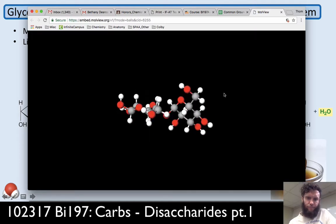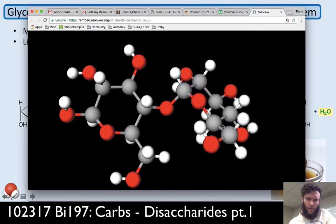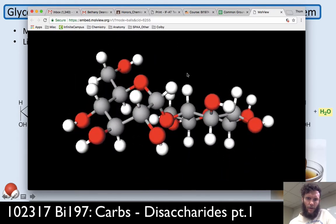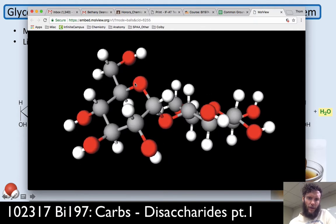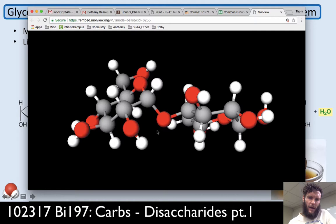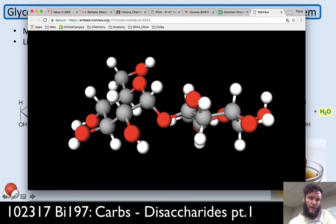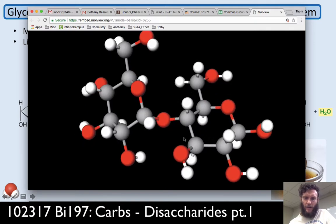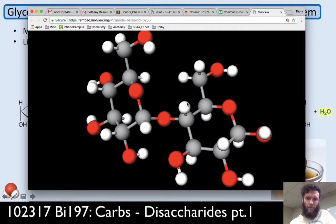Let's look at maltose. Here's the first glucose molecule — carbon 1, 2, 3, 4, 5, 6. This is carbon 1, the anomeric carbon, and it's alpha. This hydroxyl group is sticking down axially along the axis of that ring. And it's linked to the next carbon chain — here's the next glucose, because all of these hydroxyls are equatorial. Carbon 1, 2, 3, 4 — this is an alpha-1,4 linkage.